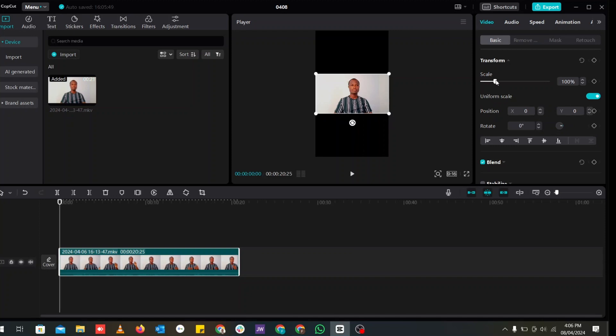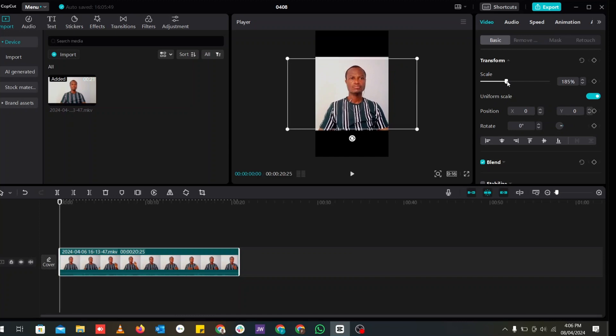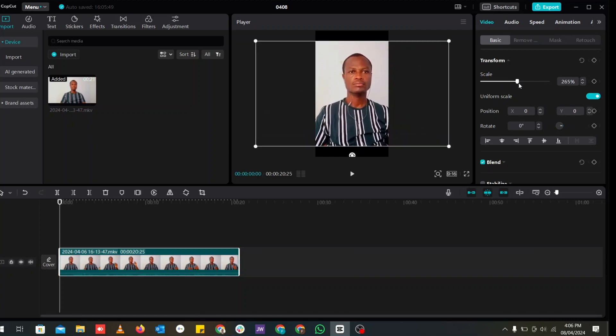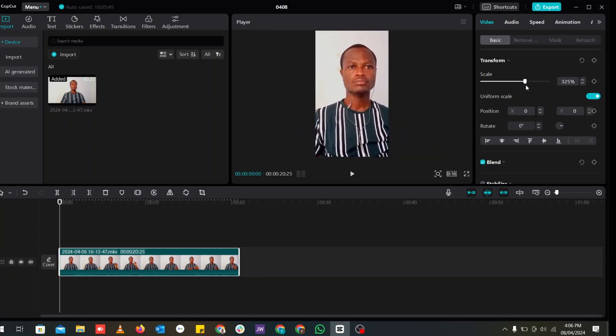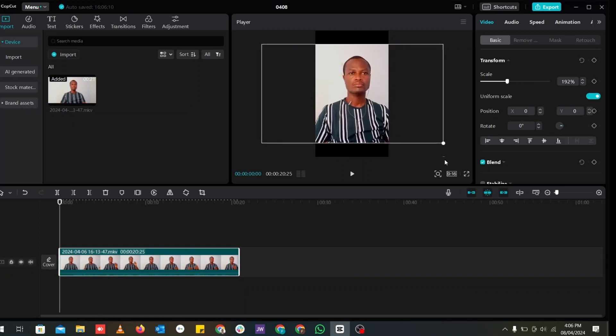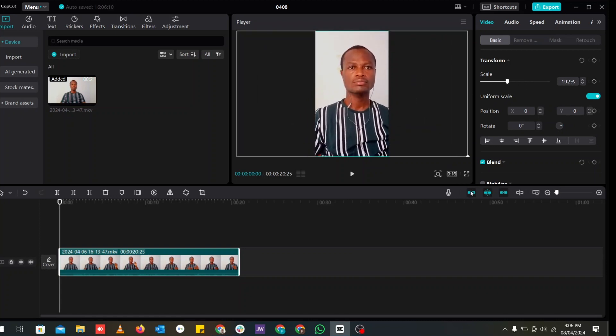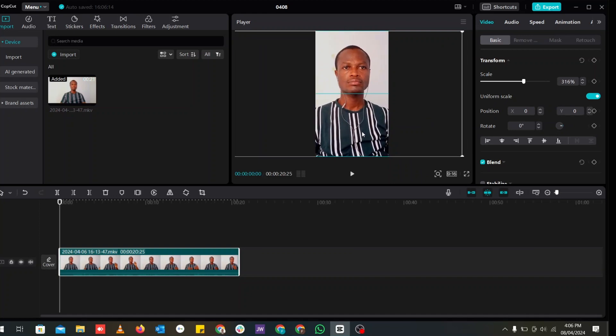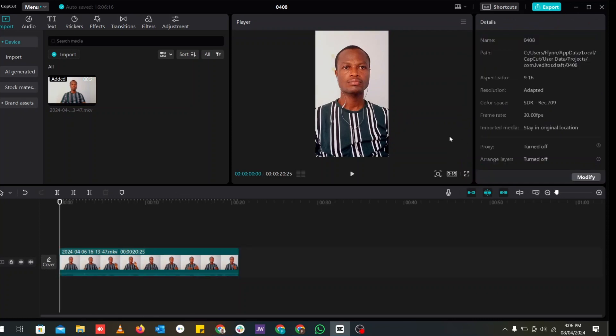You can either come to the right hand side here and drag the scale bar to the right and it will scale perfectly for you. Or you can actually drag the corners of the video file itself and let it fit the size or the resolution that you want.